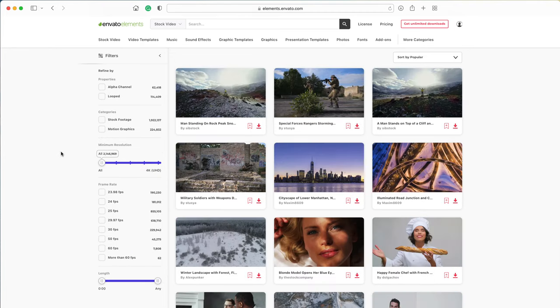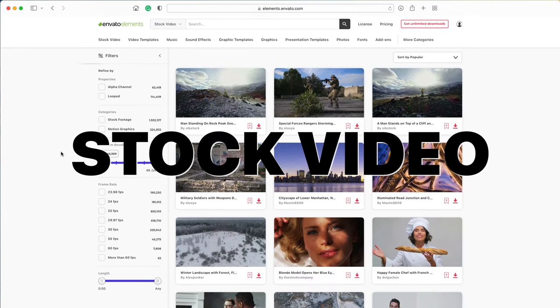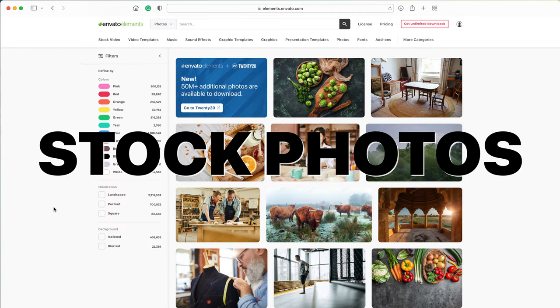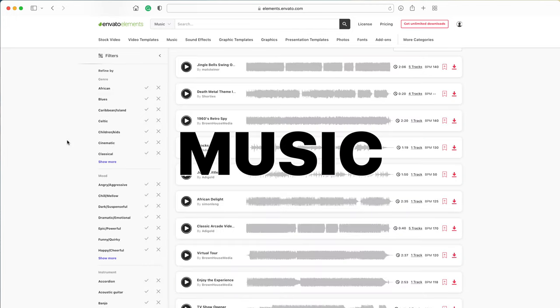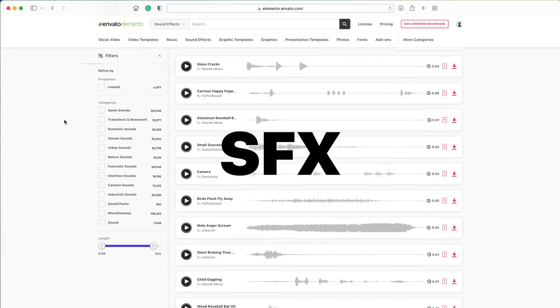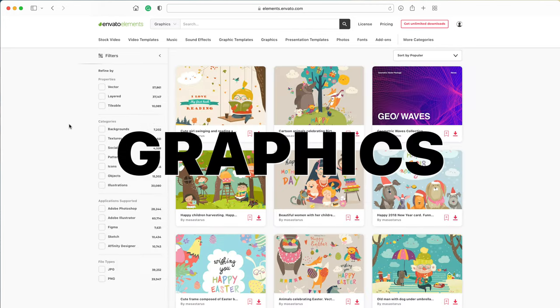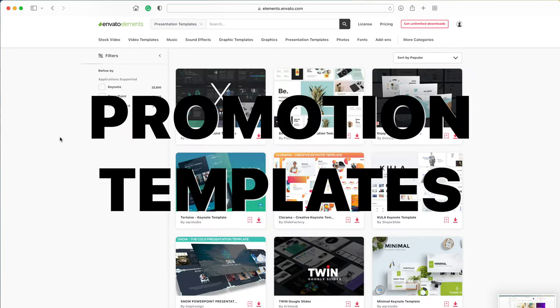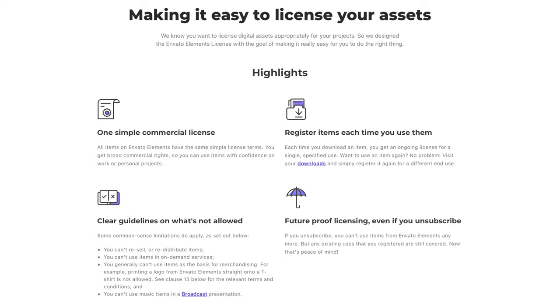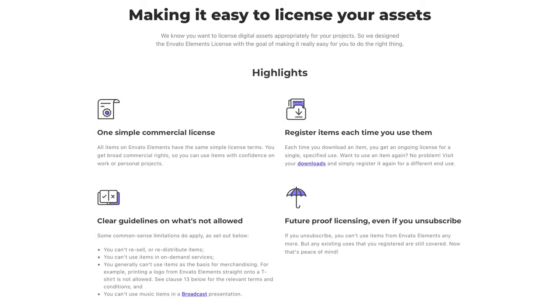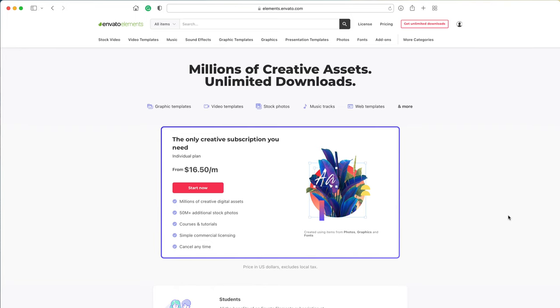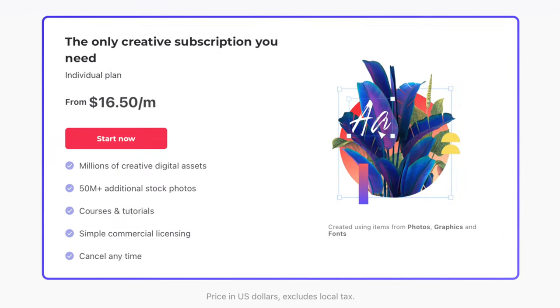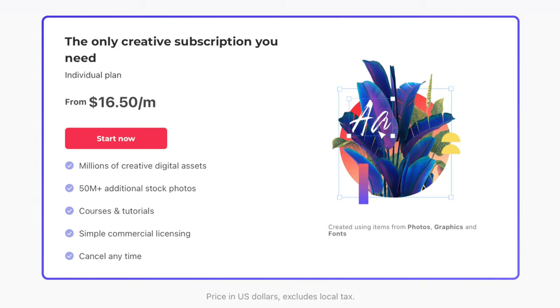You also get access to over 2 million stock video clips, over 3 million stock images, royalty free music, sound effects, and so much more. All with unlimited downloads and commercial licenses. And with an annual subscription, you get all this for under $17 per month.